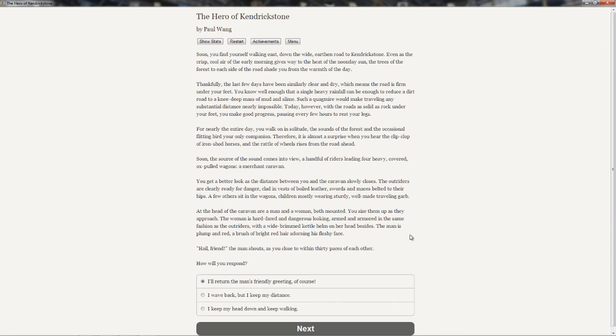Soon you find yourself walking east, down the wide eastern road to Kendrickstone. Even as the crisp, cool air of the early morning gives way to the heat of the noonday sun, the trees of the forest each side of the road shade you from the warmth of the day. Thankfully, the last few days have been similarly clear and dry, which means the road is firm under your feet. You know well enough that a single heavy rainfall can be enough to reduce a dirt road to a knee-deep mass of mud and slime. Today, however, with the roads as solid as rock under your feet, you make good progress.